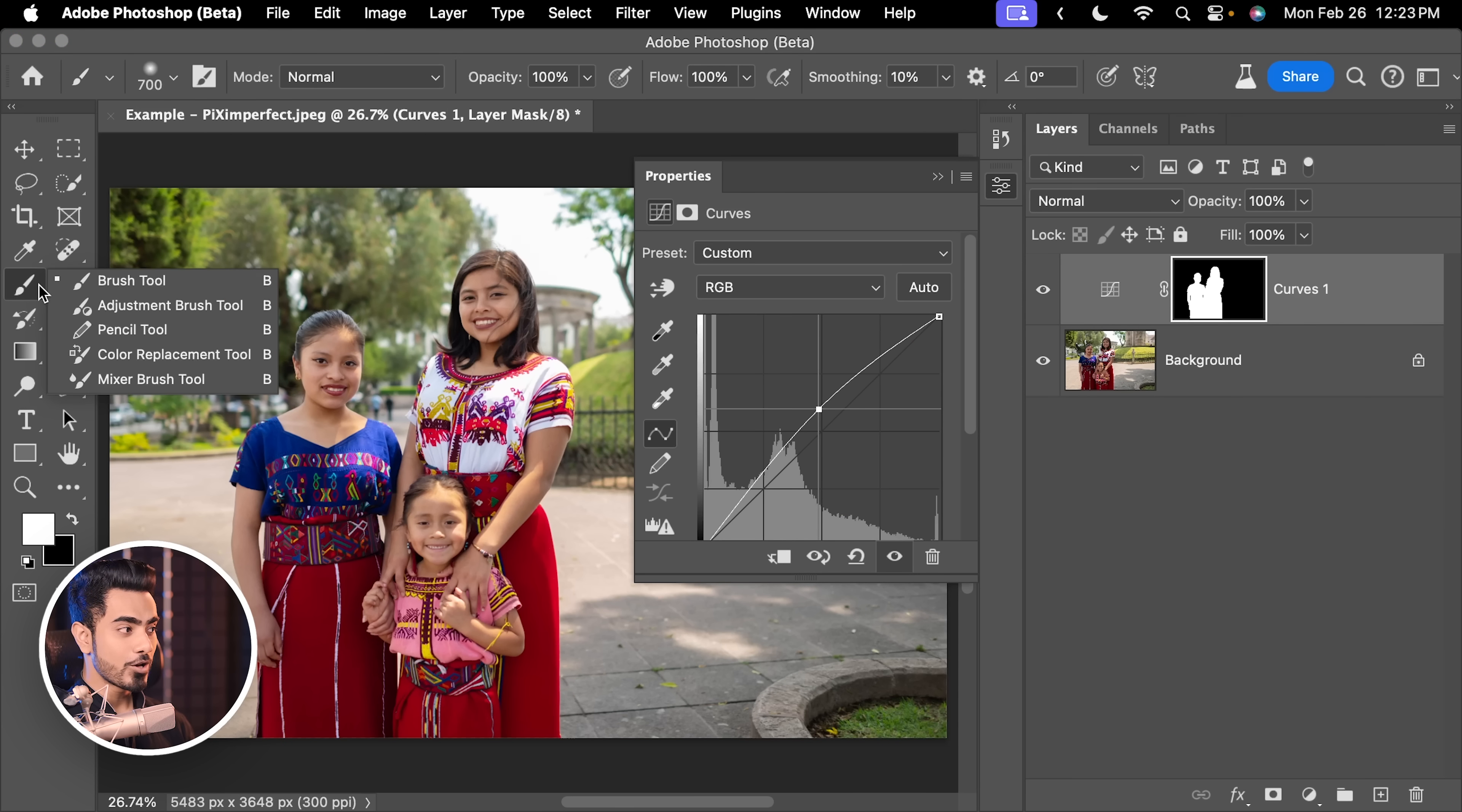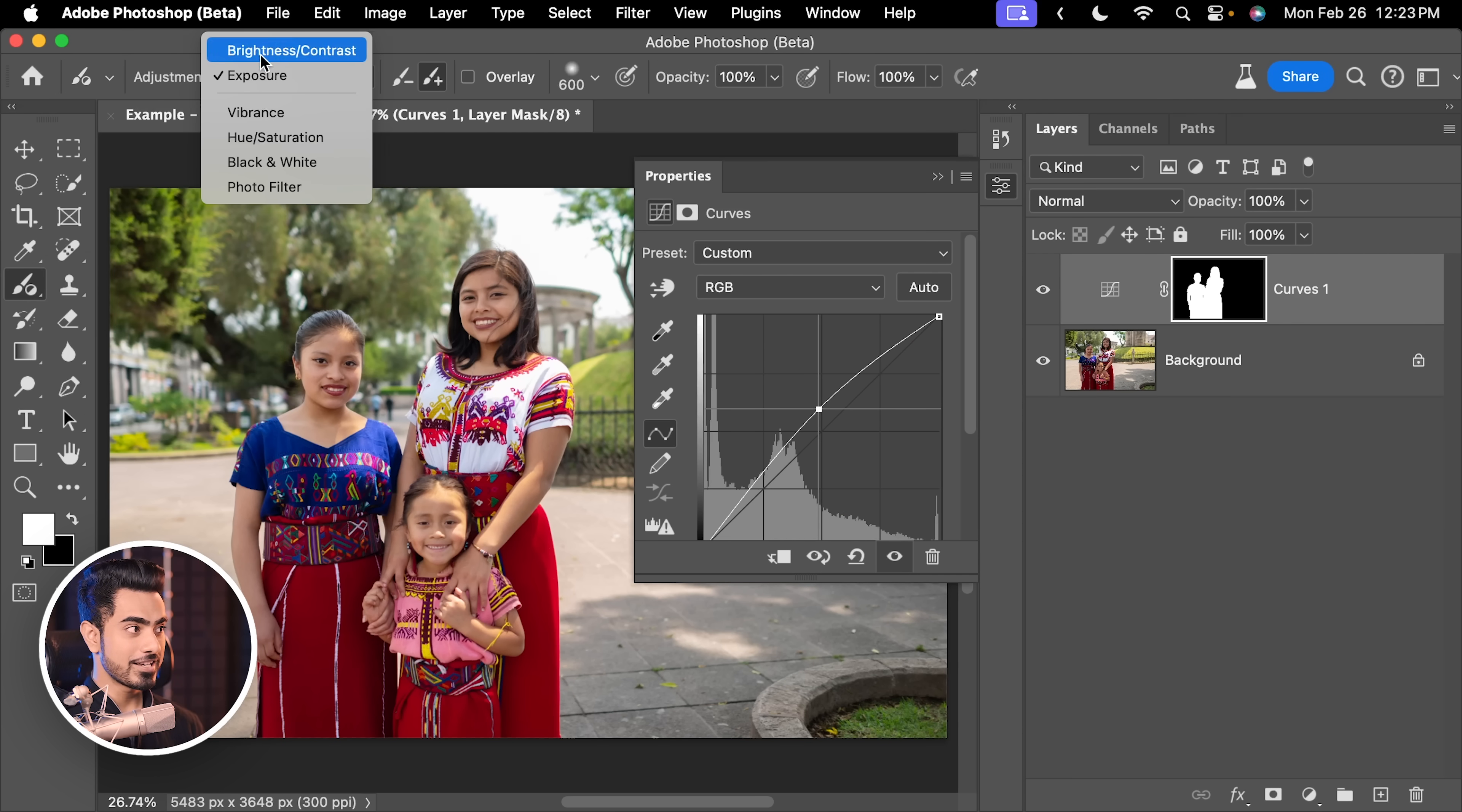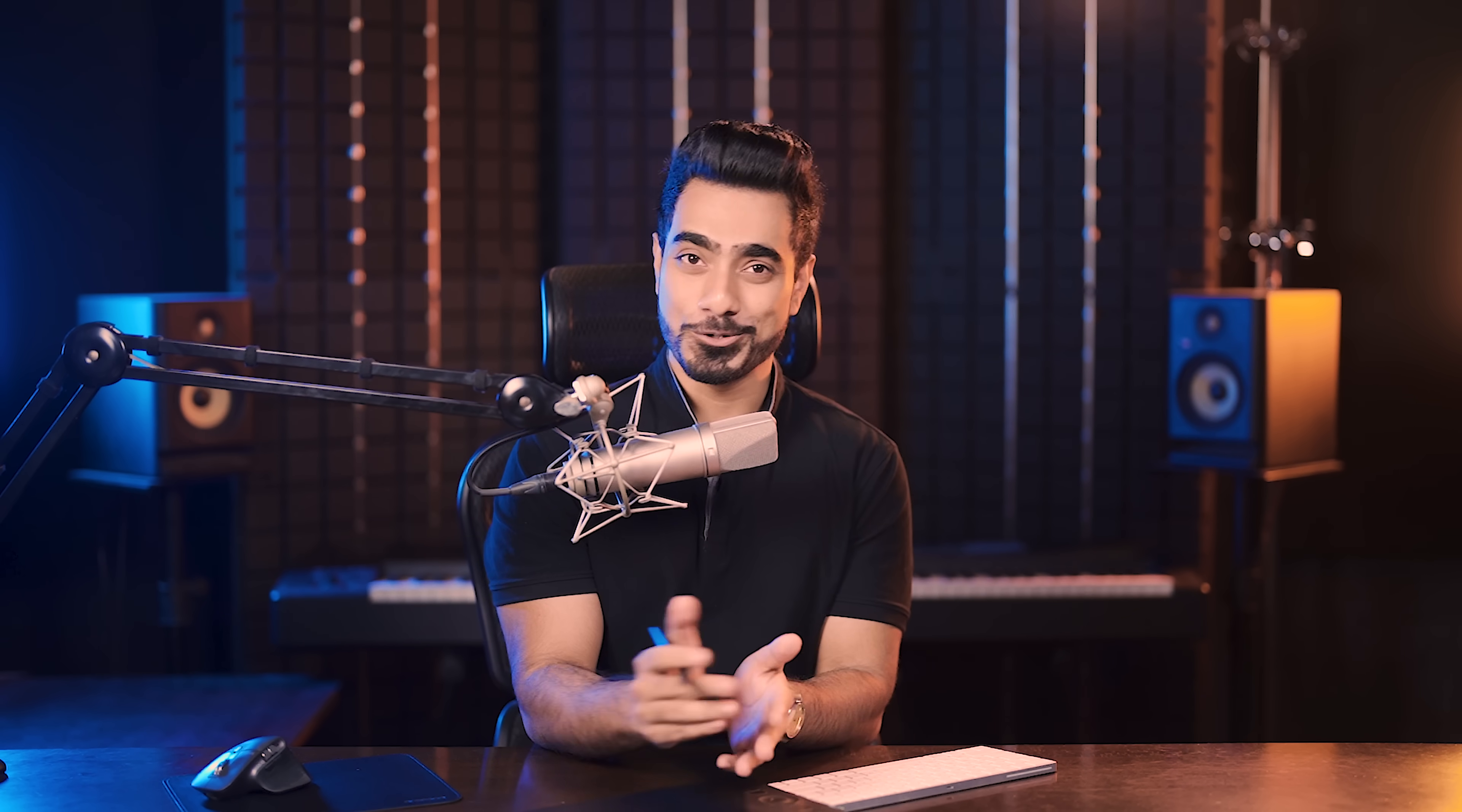And just so that you know, Curves is not an option if you choose the Adjustment Brush tool, right here, for Adjustment, we don't have Curves as an option. So, I'm a bit hurt about that. But apart from it, there is no right or wrong. You can choose what works for you.